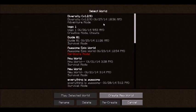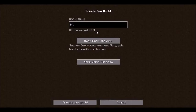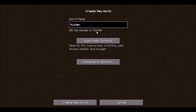Anyways, so I guess new world, we'll just call it the same thing. Oh, by the way, we're in 1.7.10.